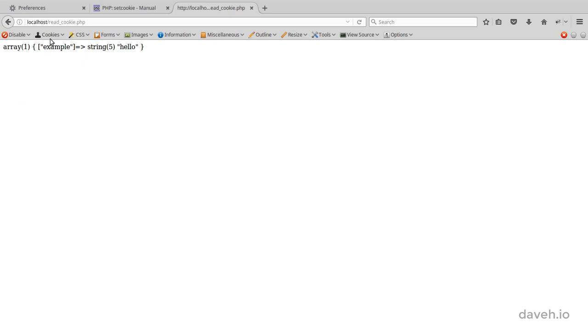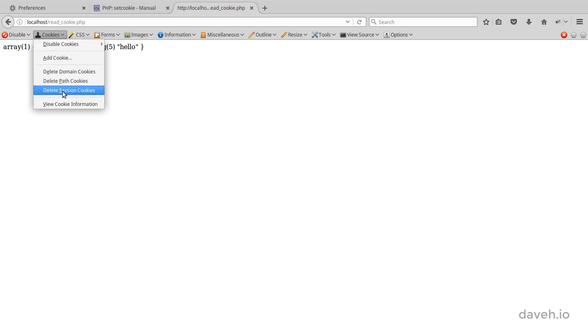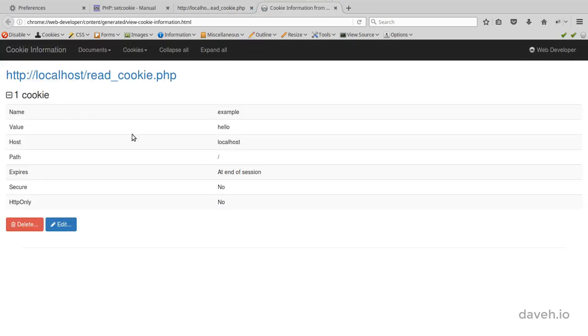By default, the cookie is set to expire at the end of the session. That means when the browser is closed the cookie is deleted.